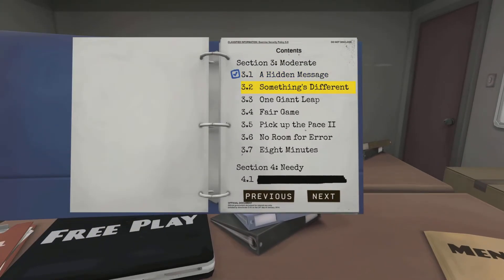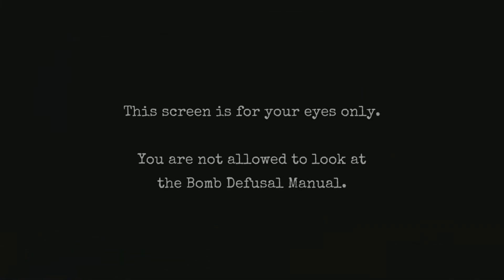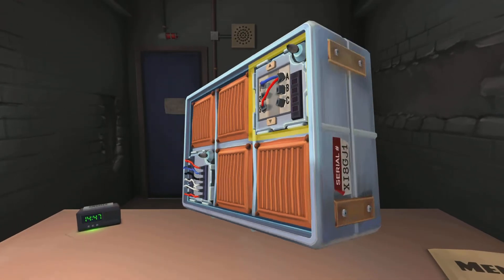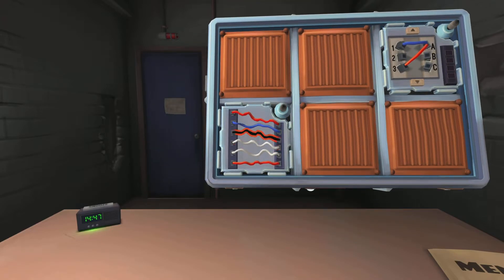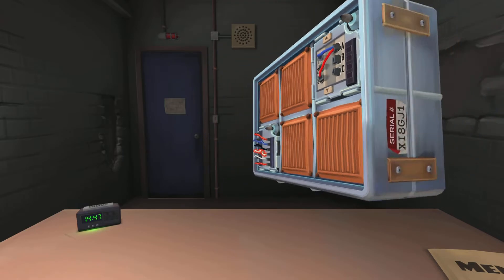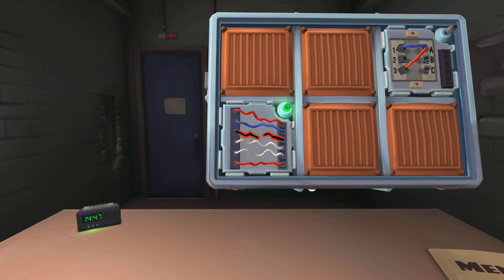Alright, you're diffusing here? Yep. Normal wires, six wires. If there are no yellow wires — no yellow — the last digit of the serial number is odd. Yep, it's one. Cut the third wire. Done.